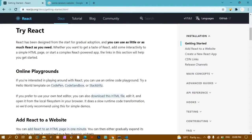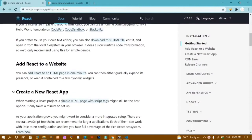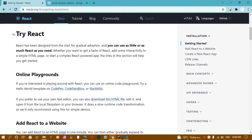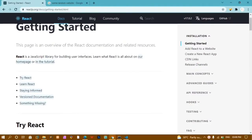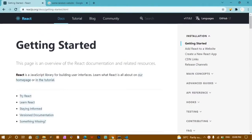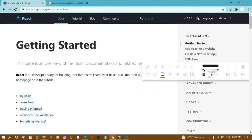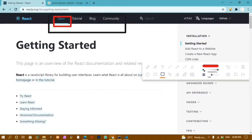This is the official website of React and here I have the entire content. We have the Documents, Tutorial section, Blog section, and finally the Community section.